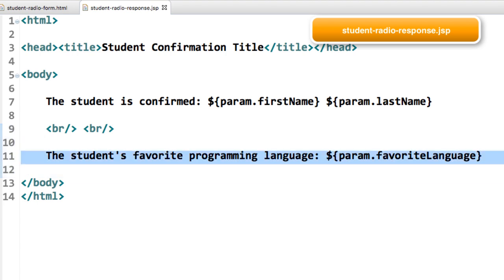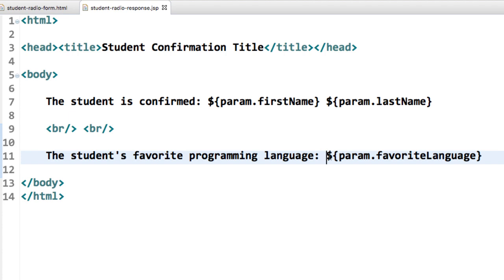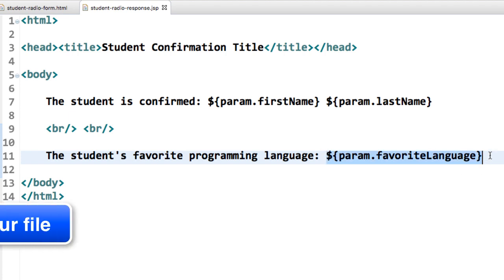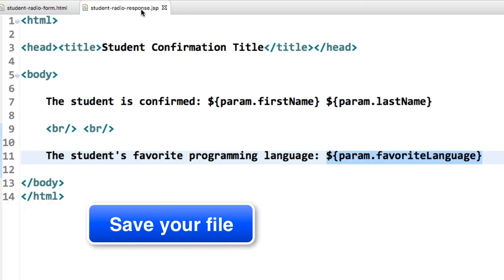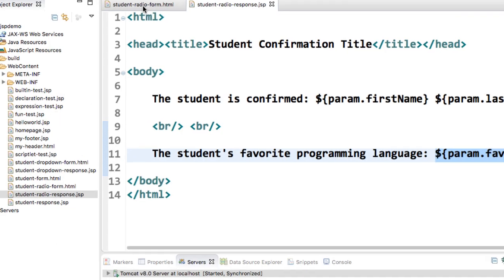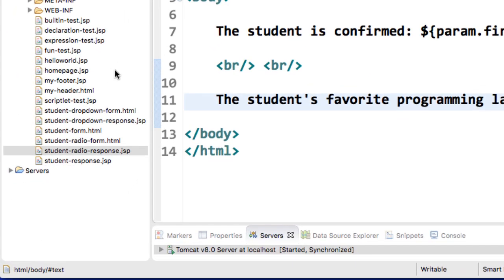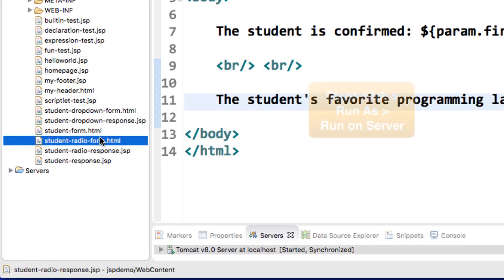That looks pretty good right now. This will basically read the form field for param dot favorite language. All right, so this looks pretty good. Let's go ahead and run this application.